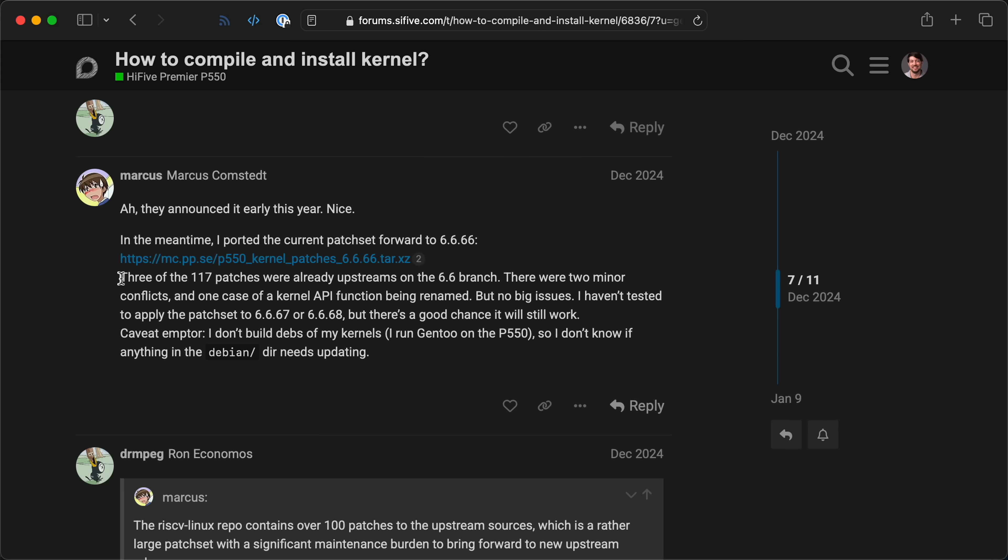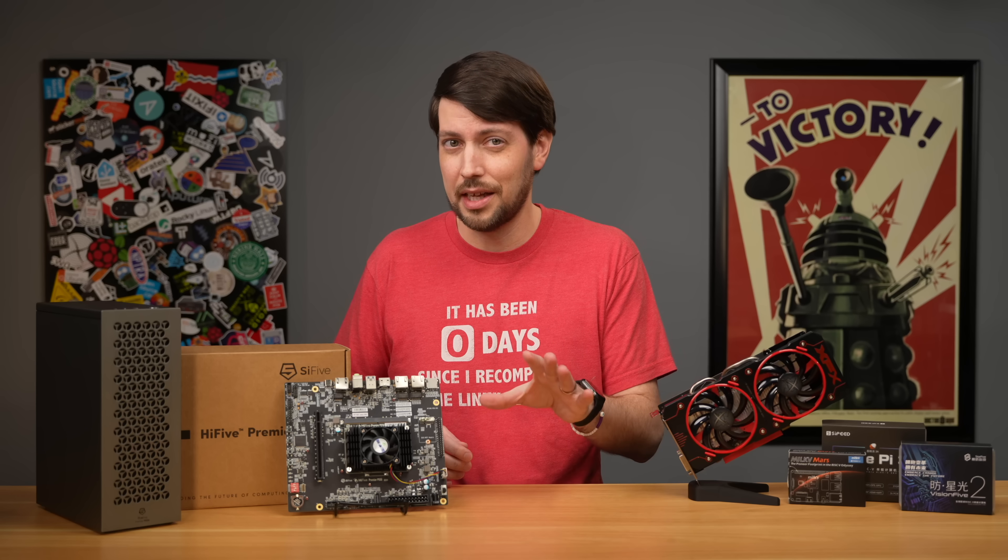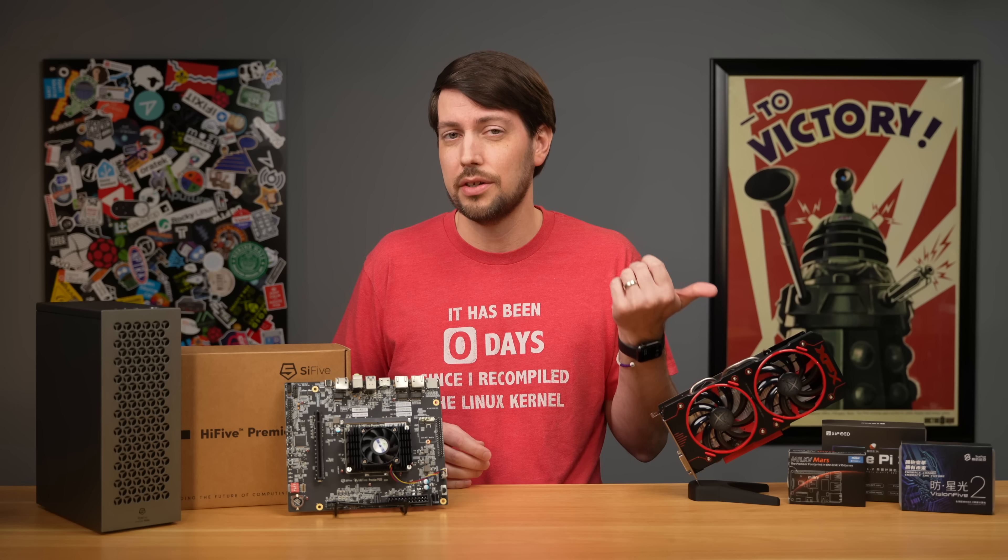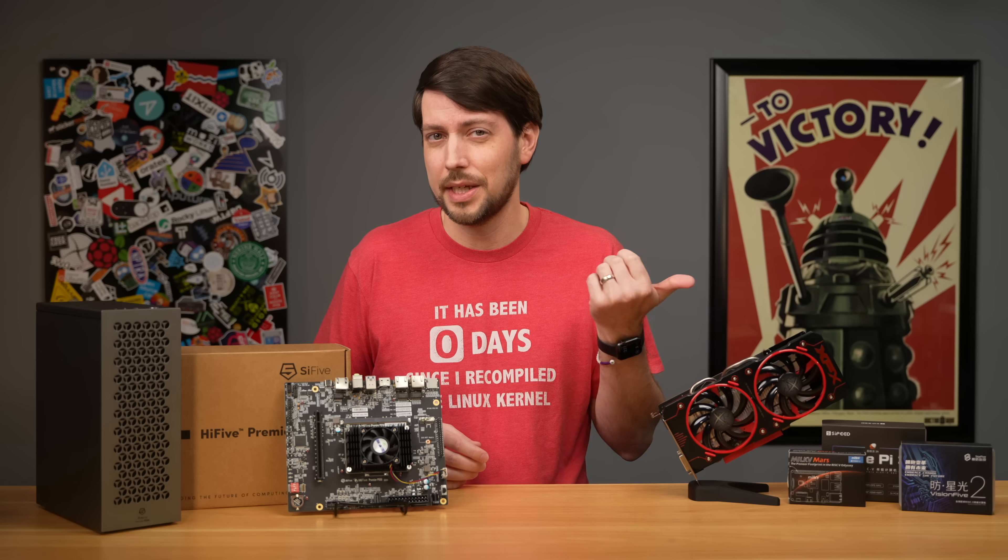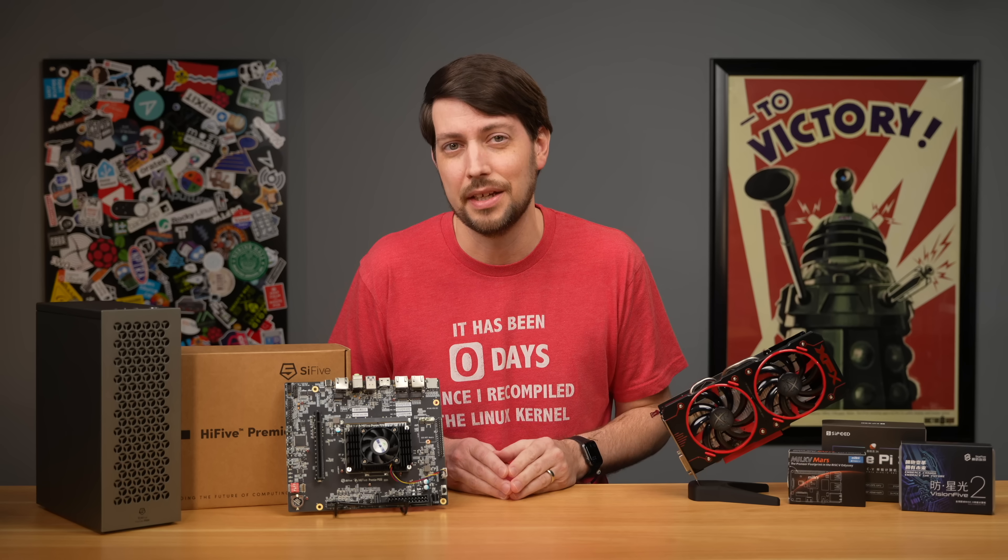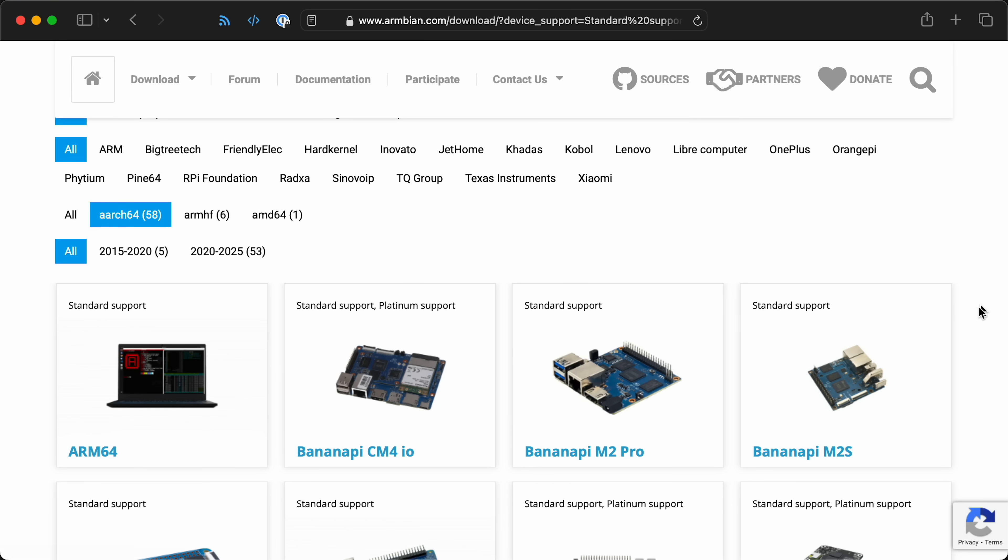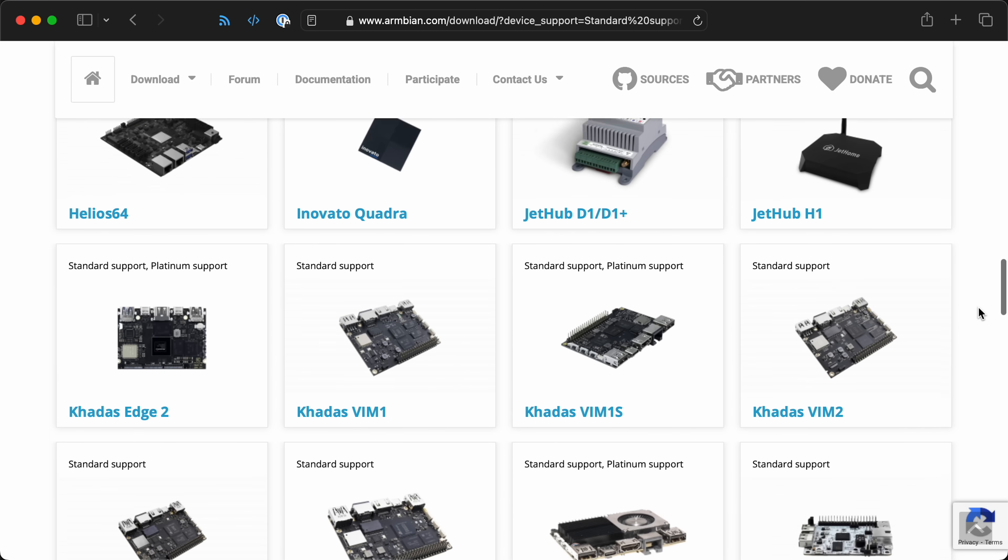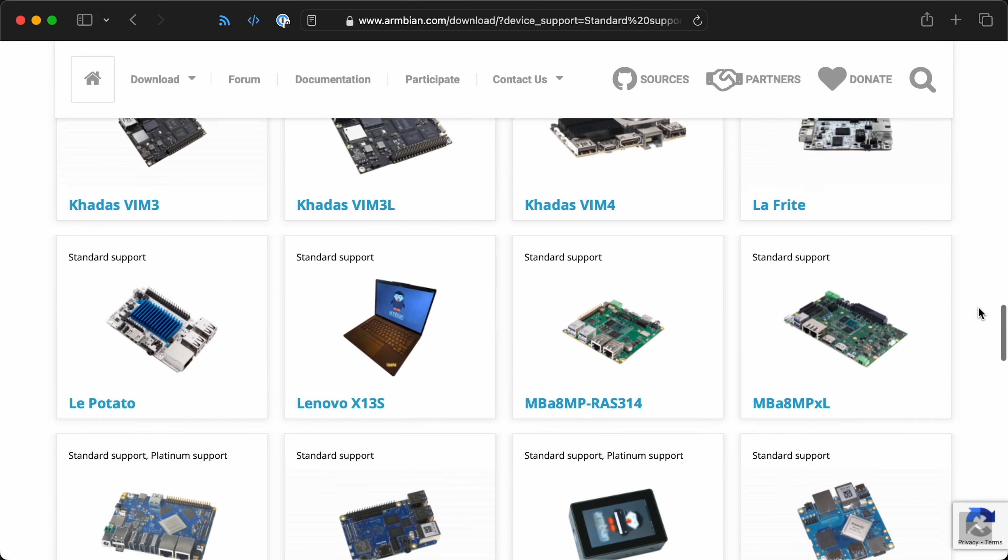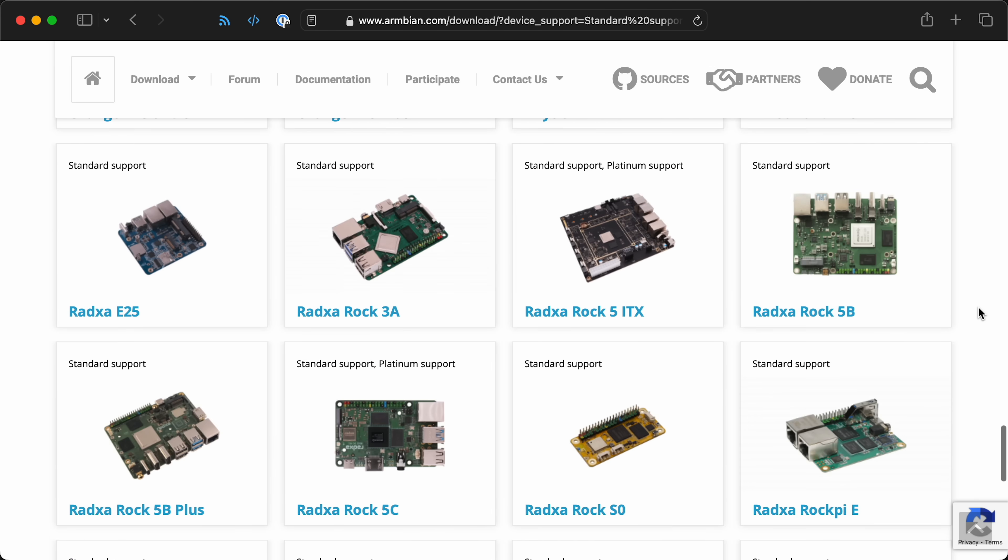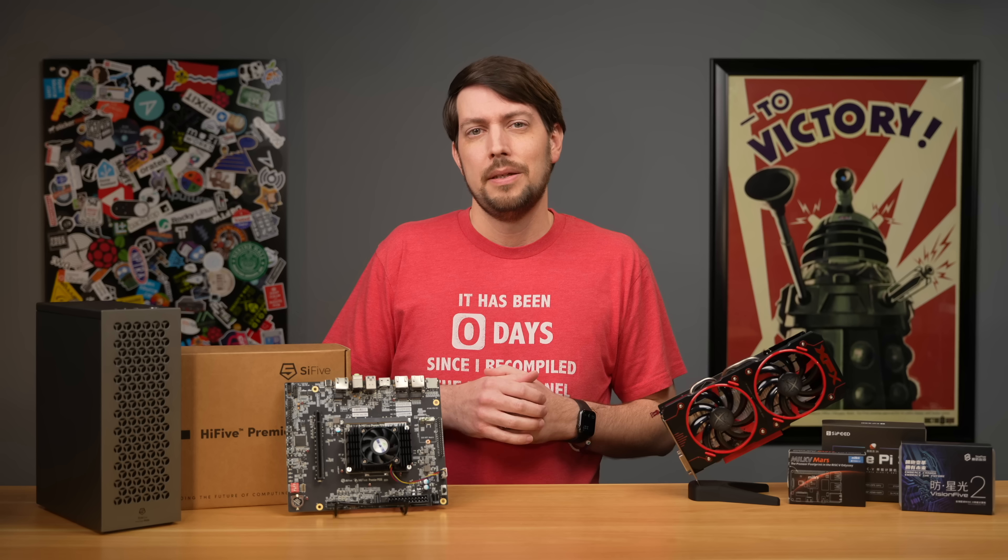Speaking of Linux, the kernel that runs on this thing only has around 100 patches over mainline Linux. That may sound like a lot, but other RISC-V boards are stuck on older kernels because they're maintaining hundreds of patches that all need updating. RISC-V might skip the awkward teenage years ARM's going through, where every single SBC requires hacky Linux kernels with minimal vendor support, and I'm here for it.